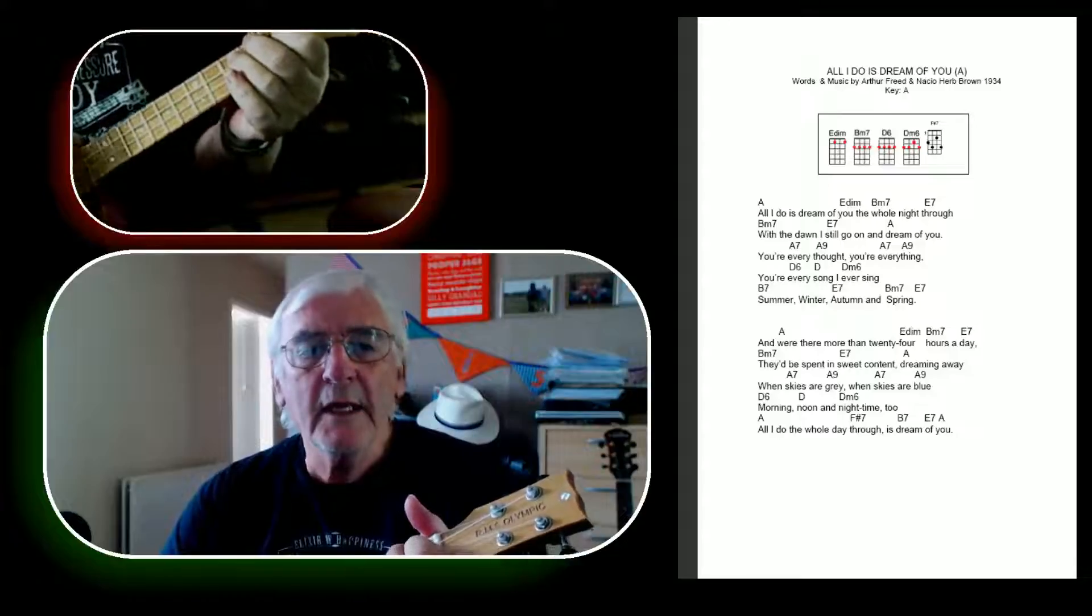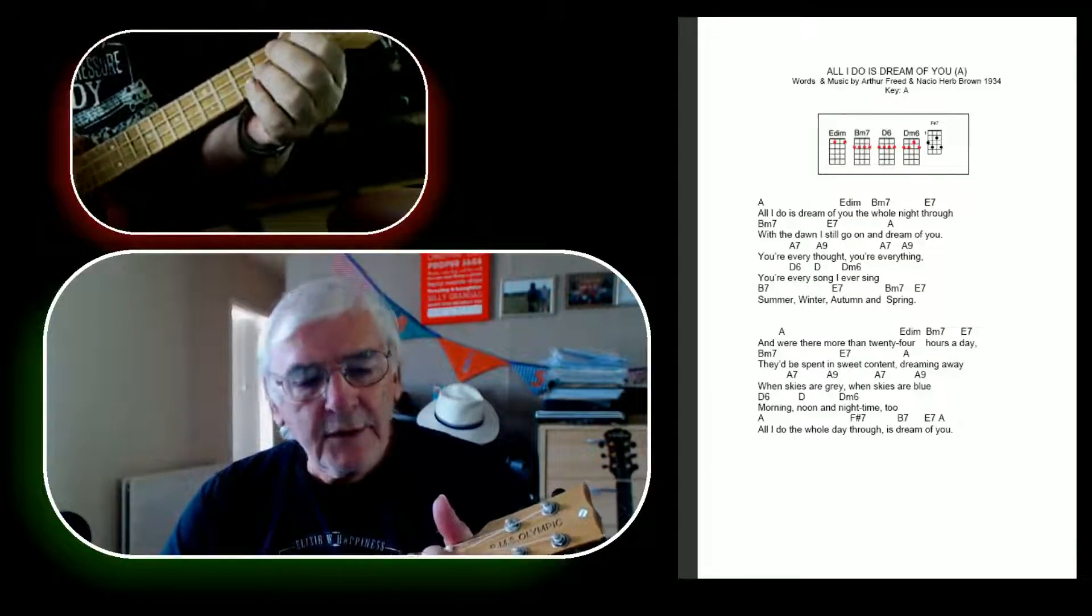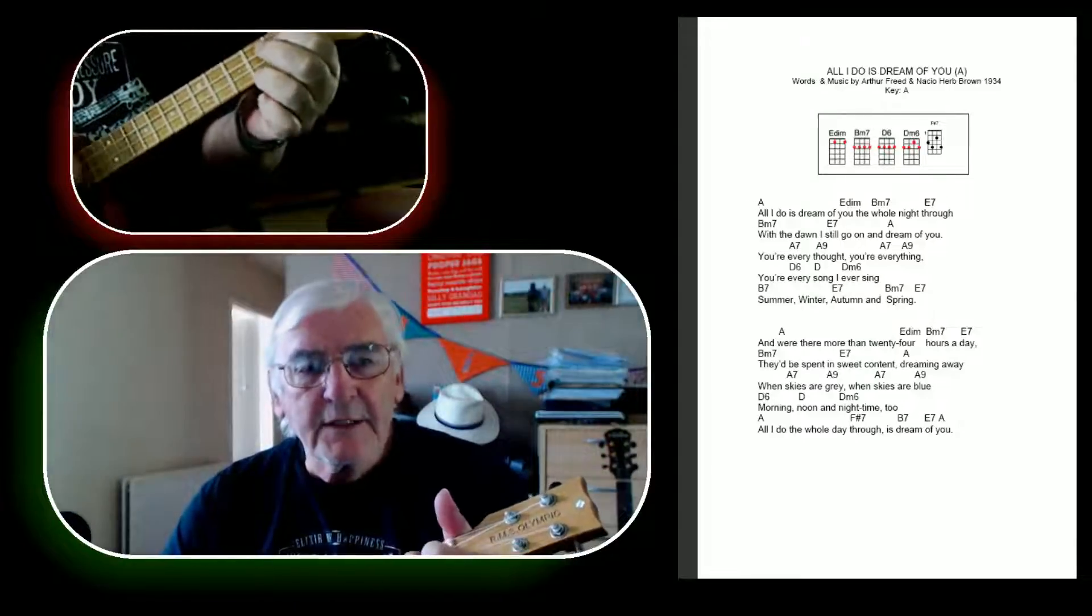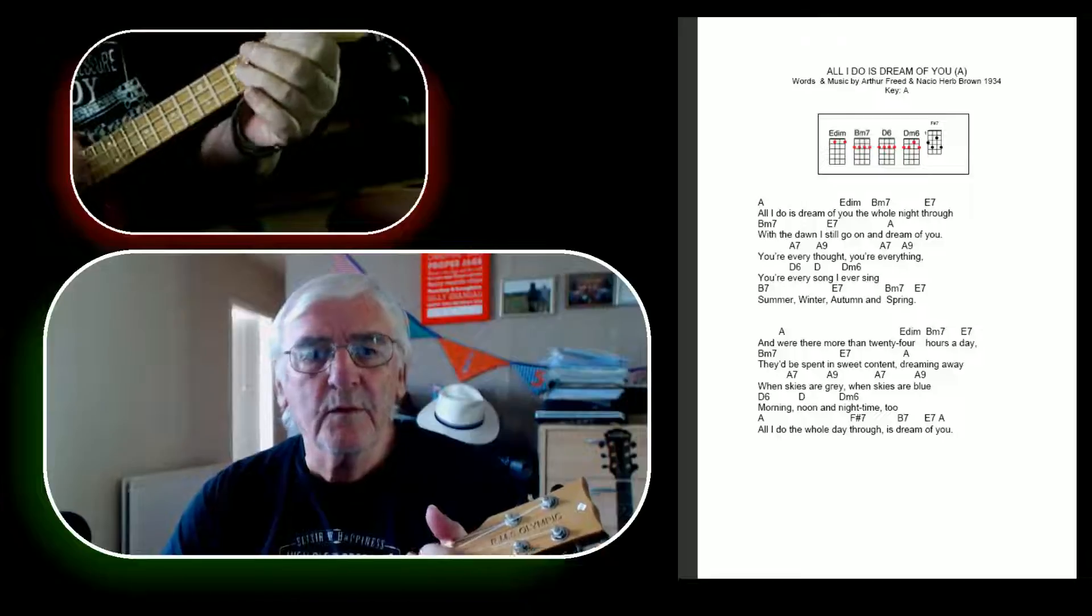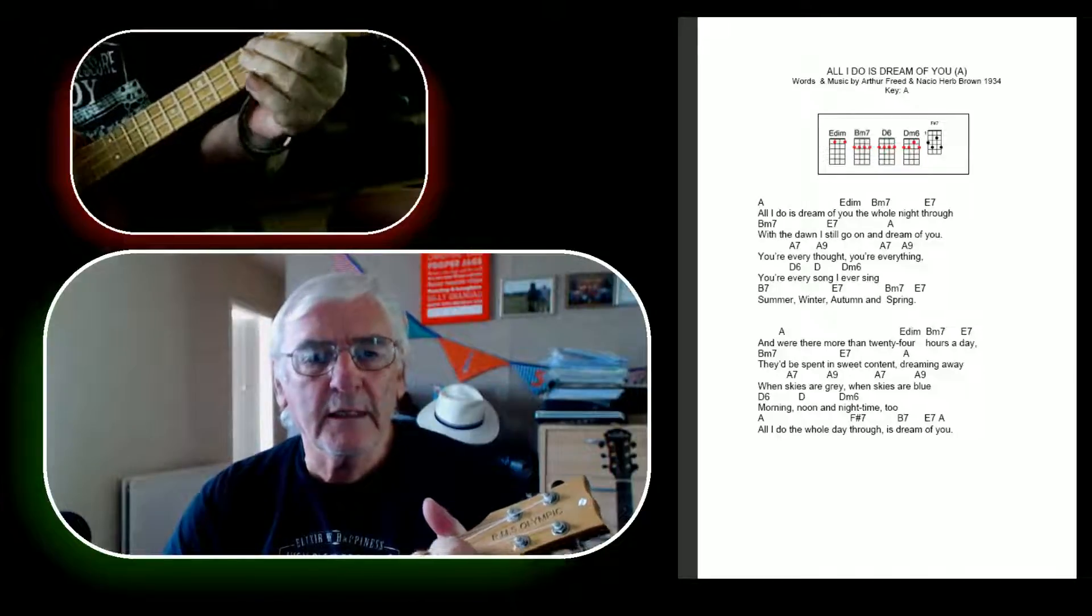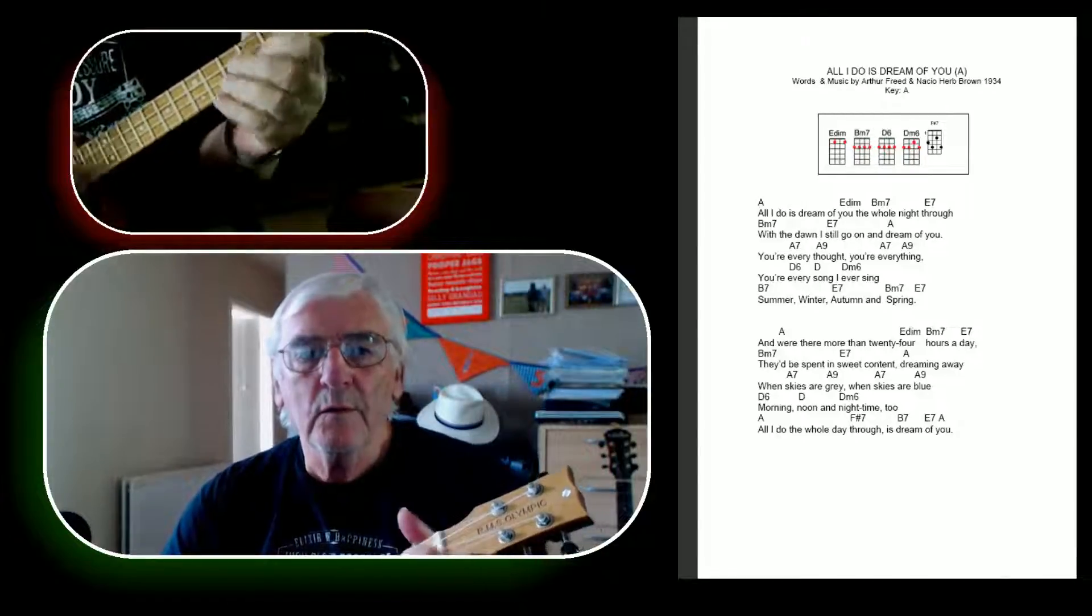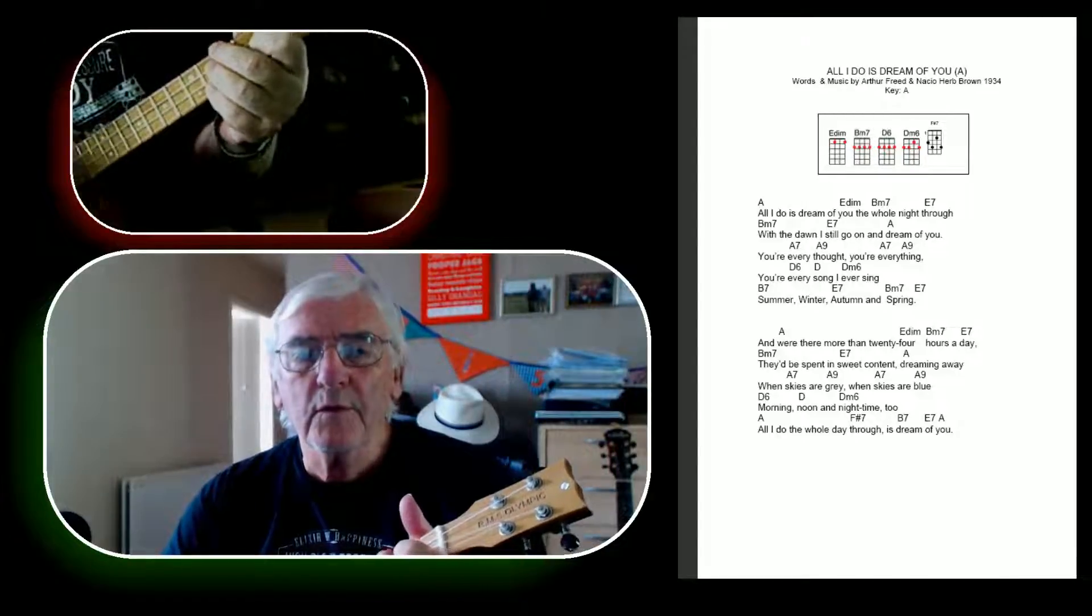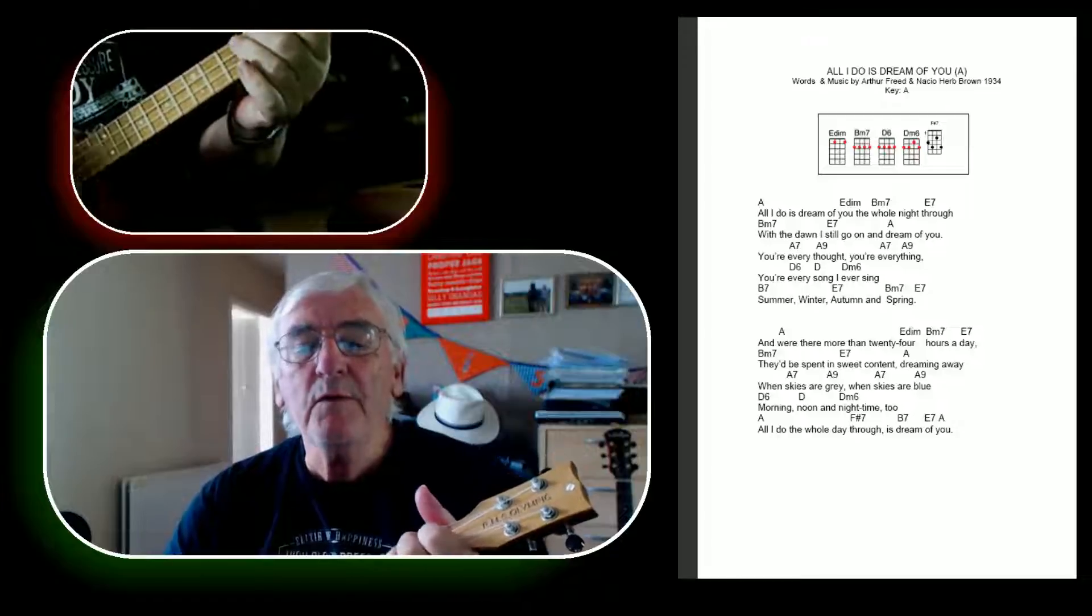dreaming of waiting. Skies of gray, skies of blue. When I do all the way through, with the dawn and dream of you.